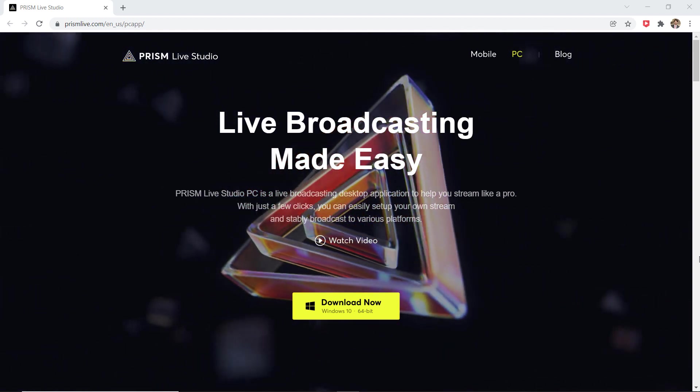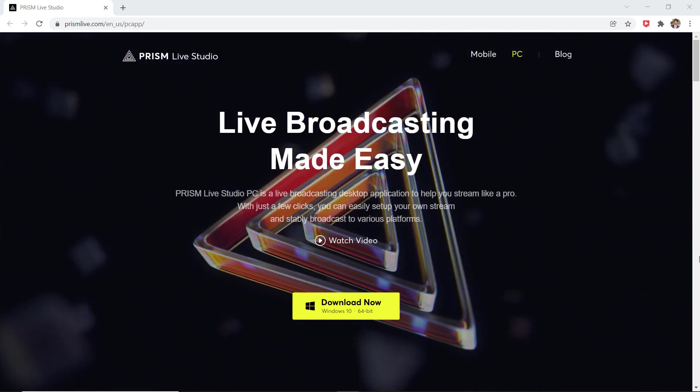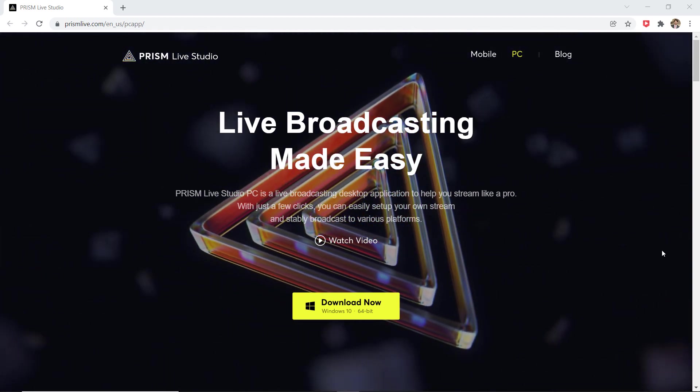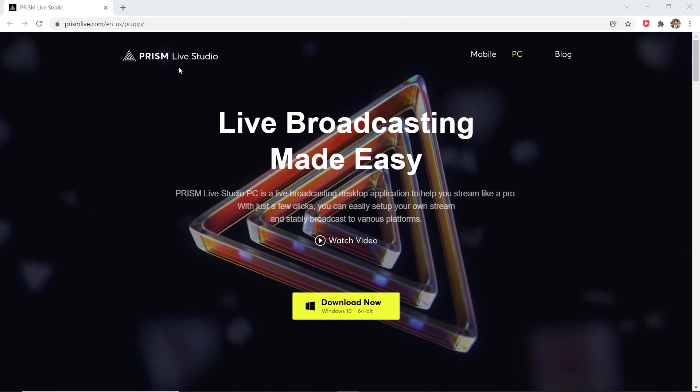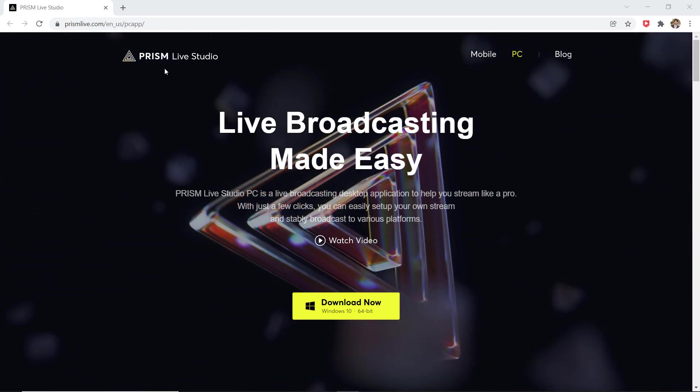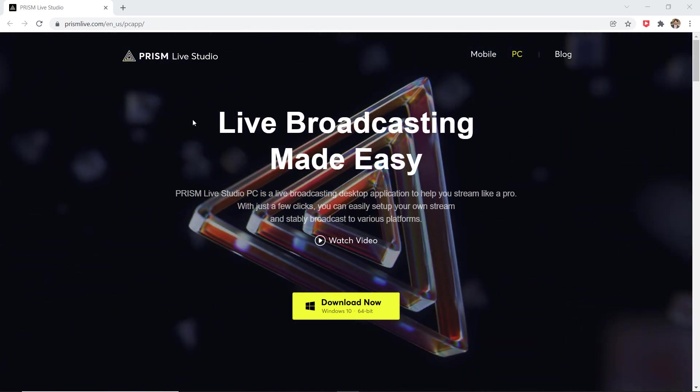Hey, what's up guys, Fahaz Aman here. In this video, I am going to show you how to live stream from a PC using Prism Live Studio.